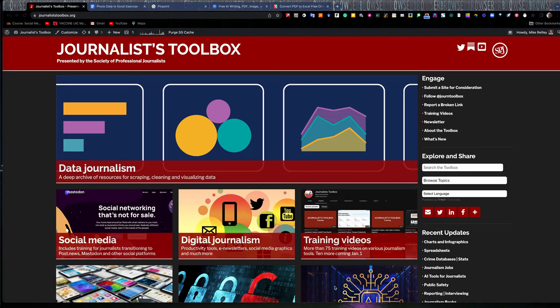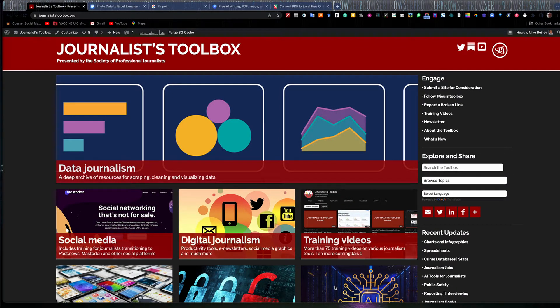Hi, everyone. Welcome to another Journalist Toolbox training. My name is Mike Reilly, the founder and editor of the Journalist Toolbox.